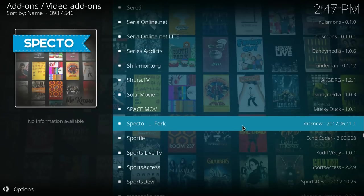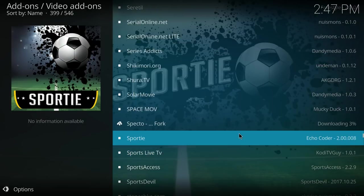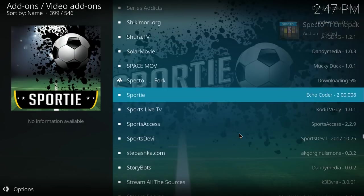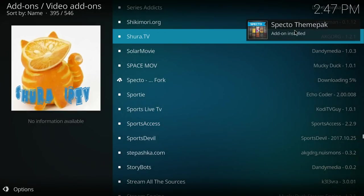Here we go. SPECTO. Click on that. Click on install. And now we wait. Add-on installed.